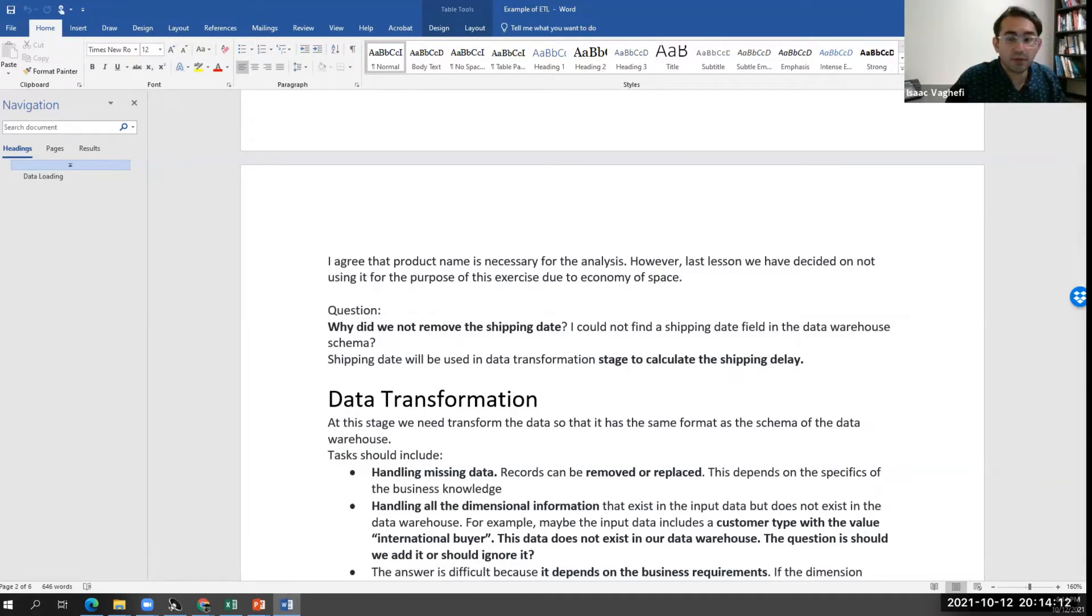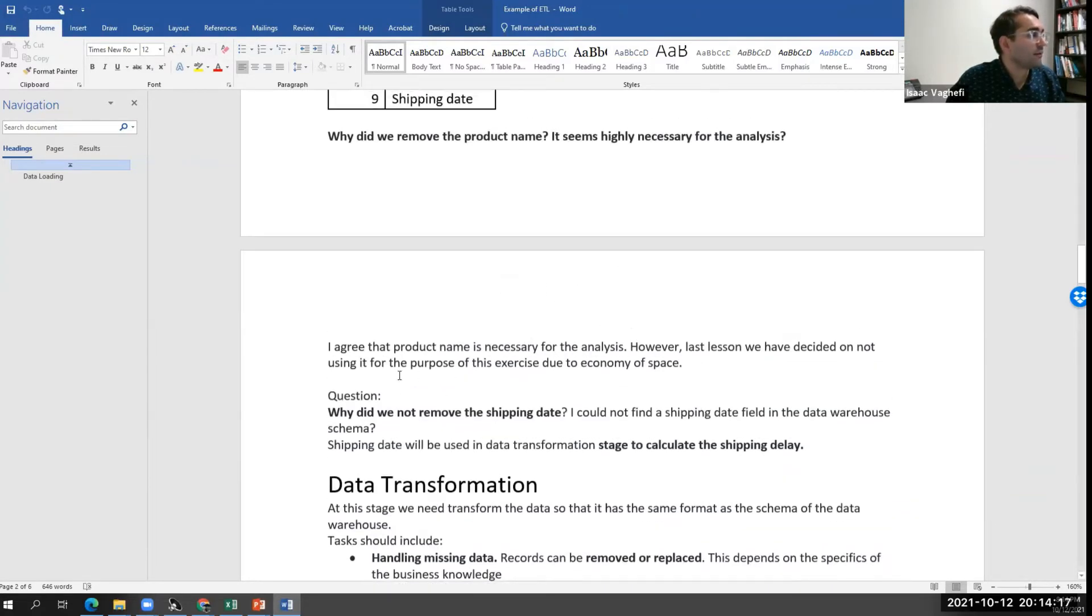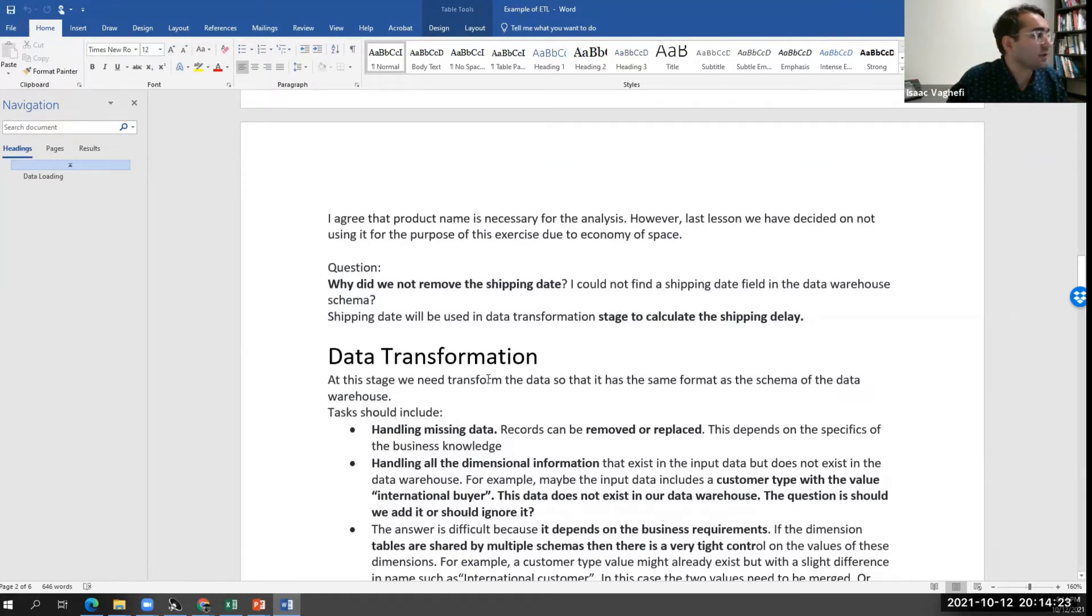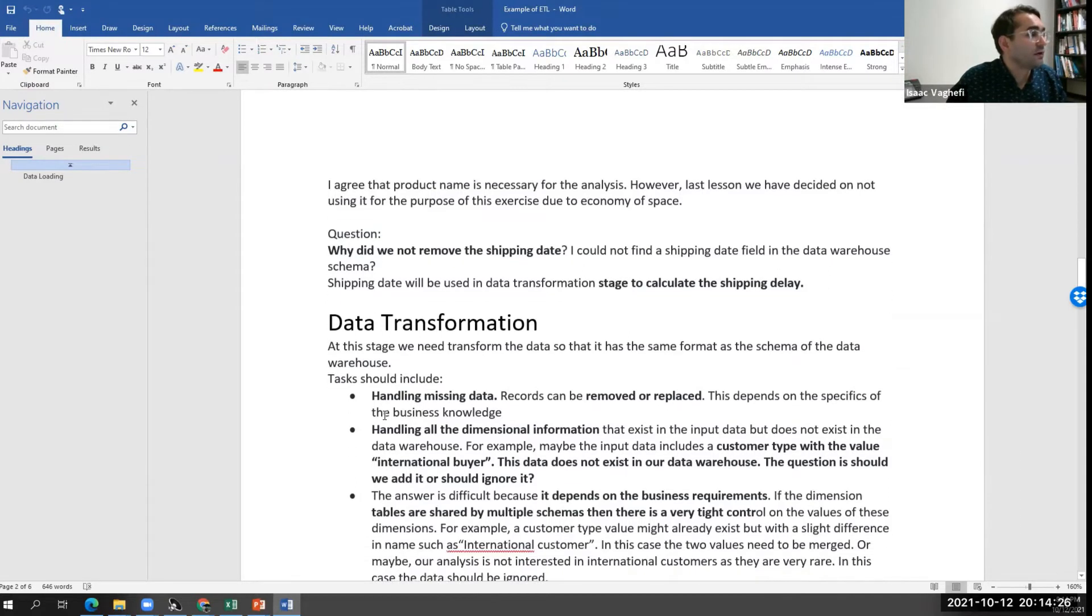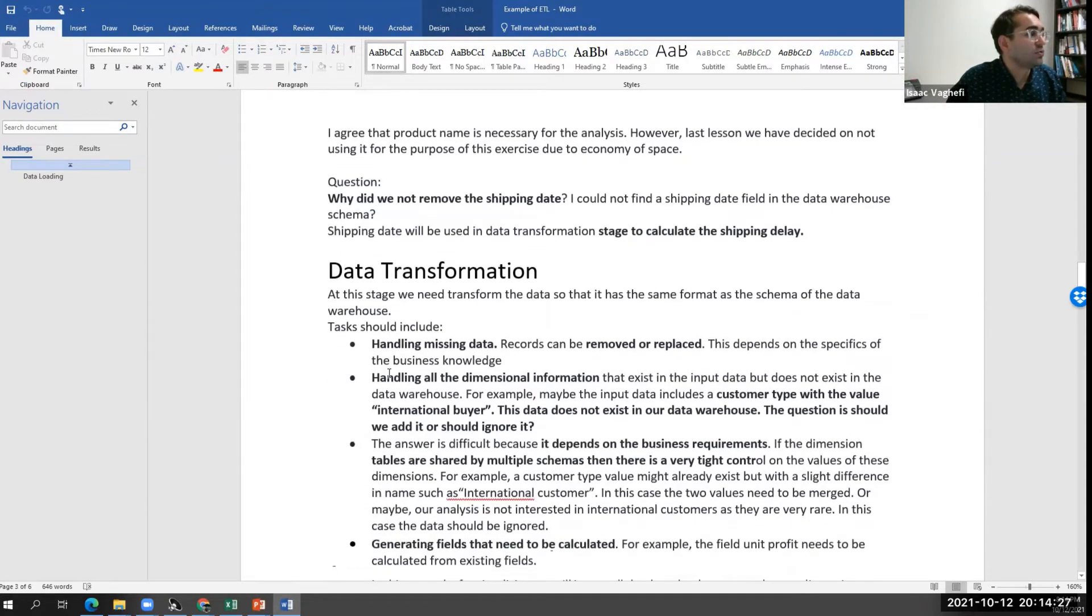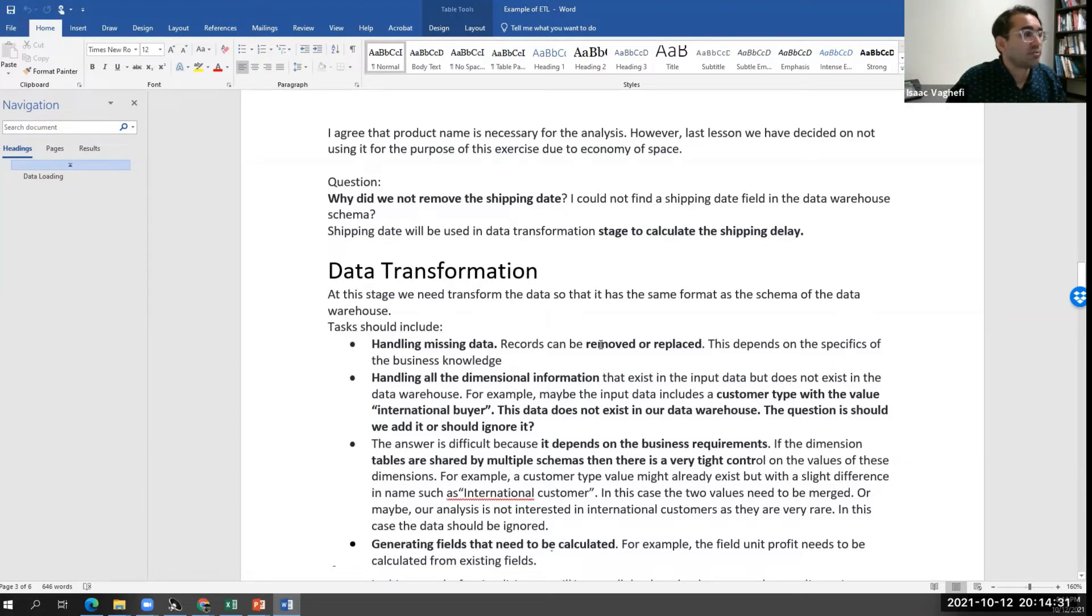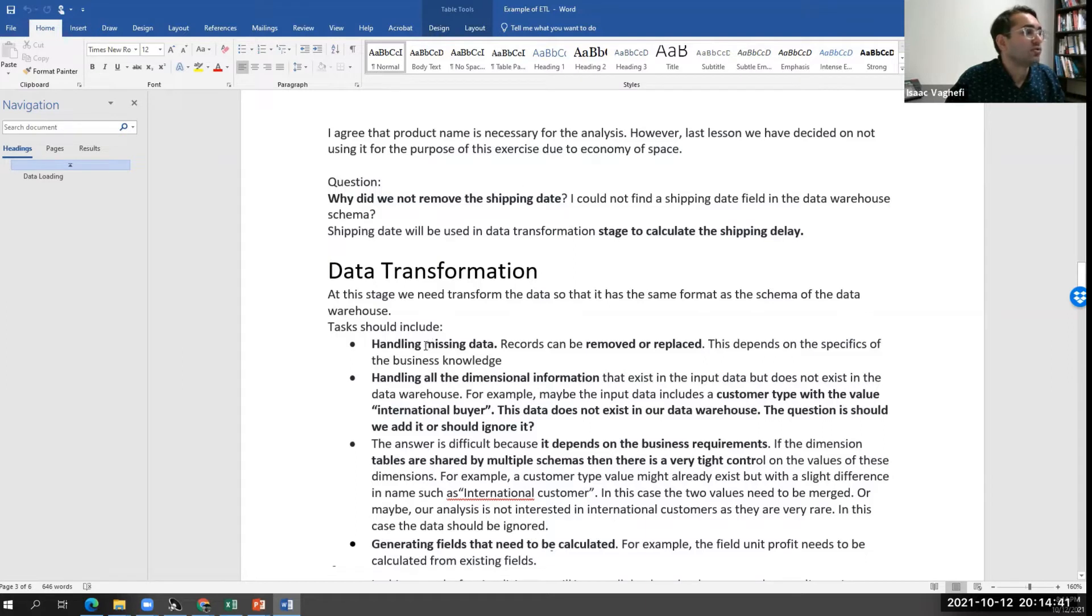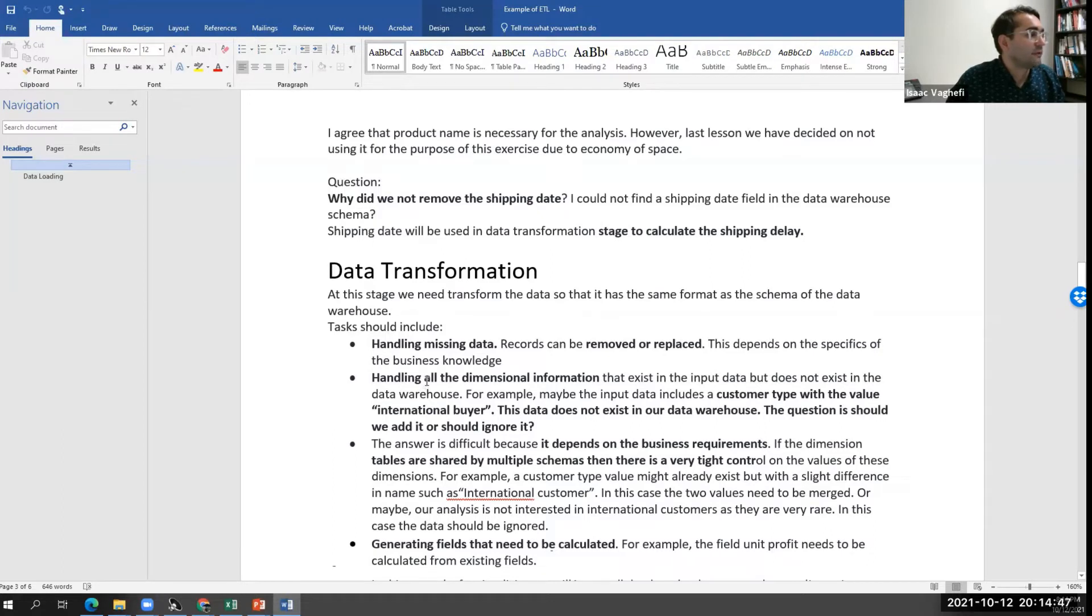Now we need to do some data transformation. First, we need to handle some missing data. There are some records that need to be removed or replaced based on the knowledge. Maybe we use some lookup tables, maybe we look up some additional data in order to either remove the missing data or make sure we can provide some values for them if we can.